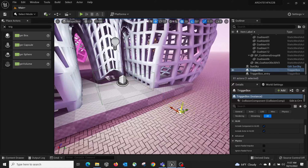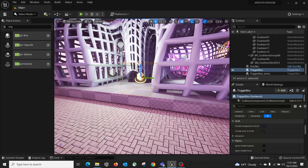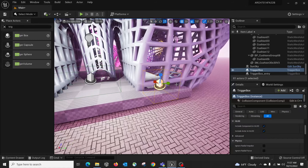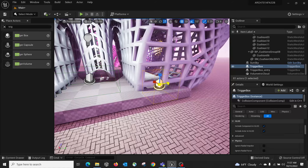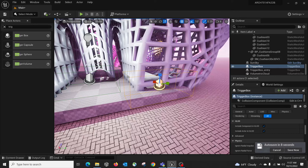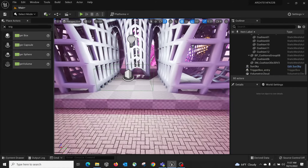Once placed, you can change the scale, location, and use W, E, R to transform it. A Trigger Box is an invisible zone that allows you to interact via Blueprint. When a character walks inside the trigger box, it fires — then you can tell another object to respond. Think of it as: trigger, then action.